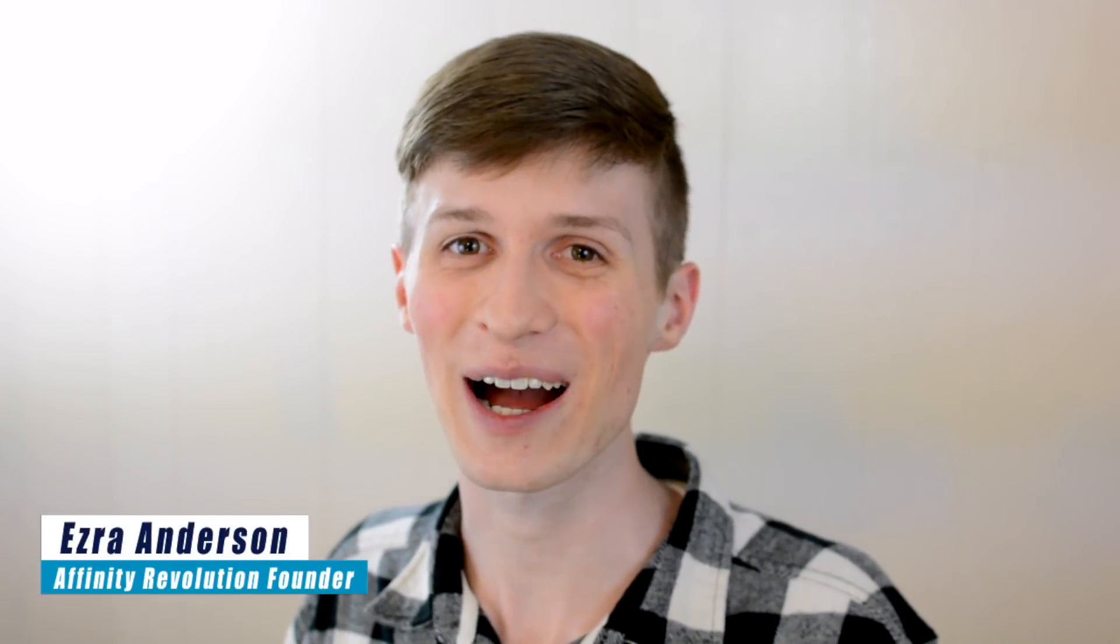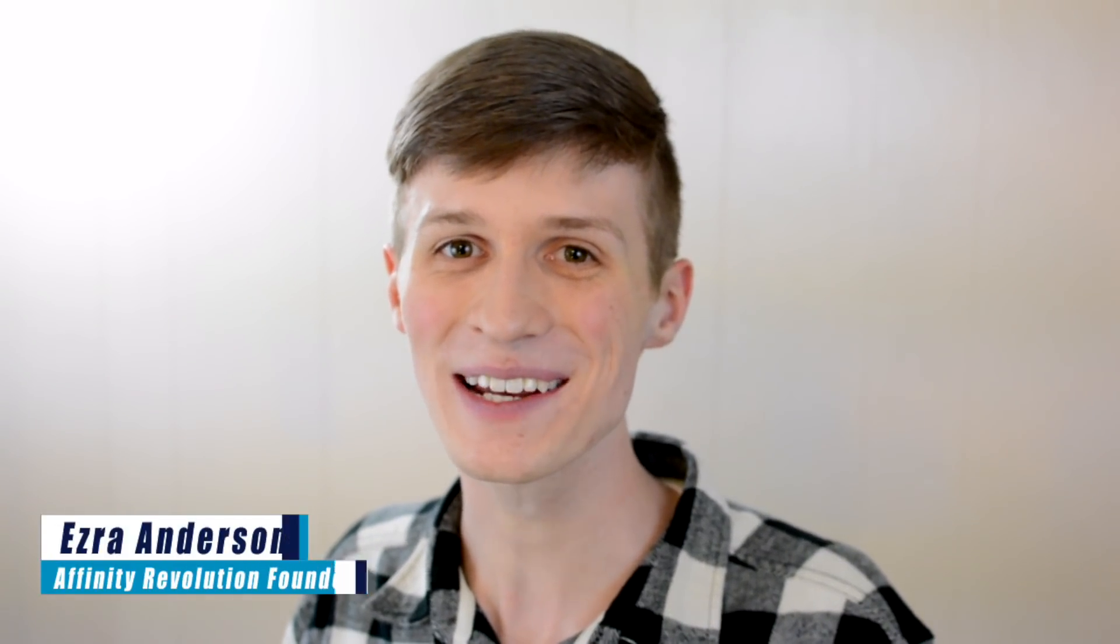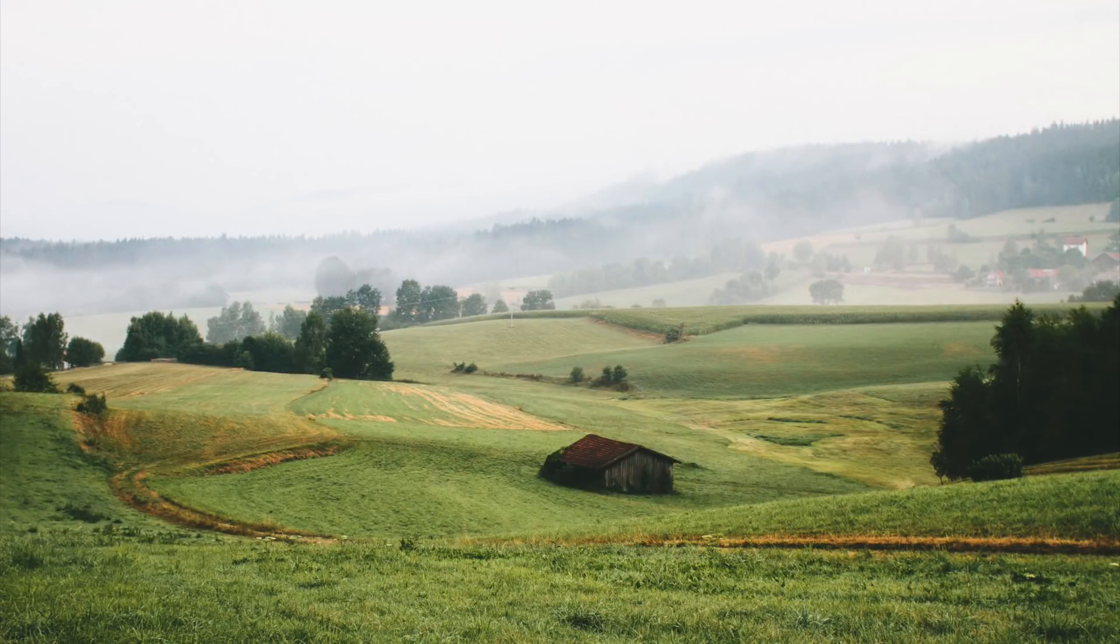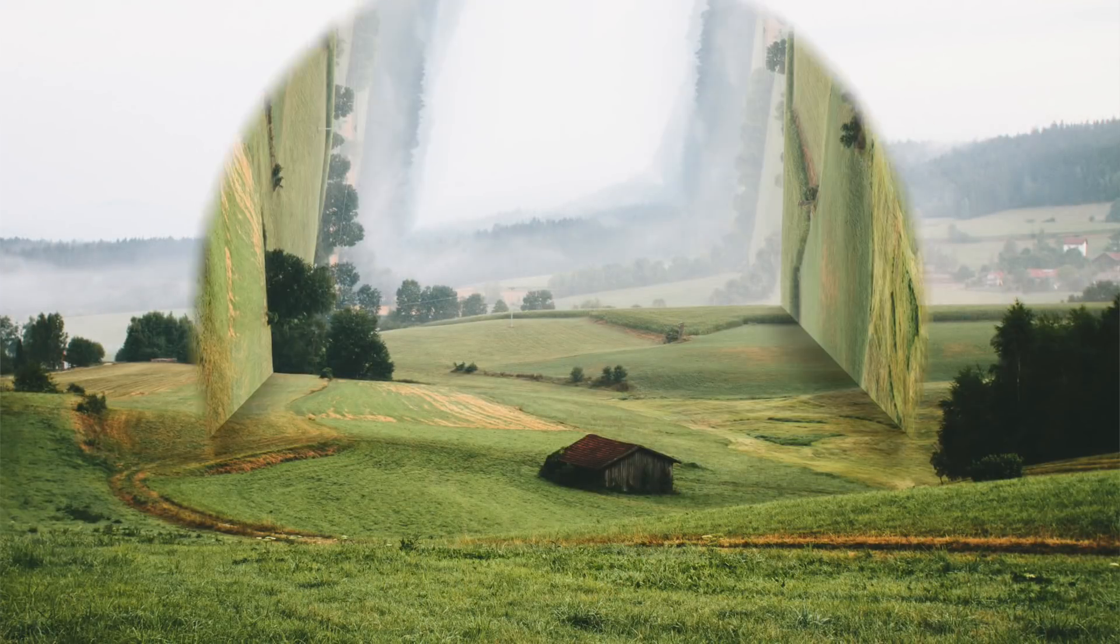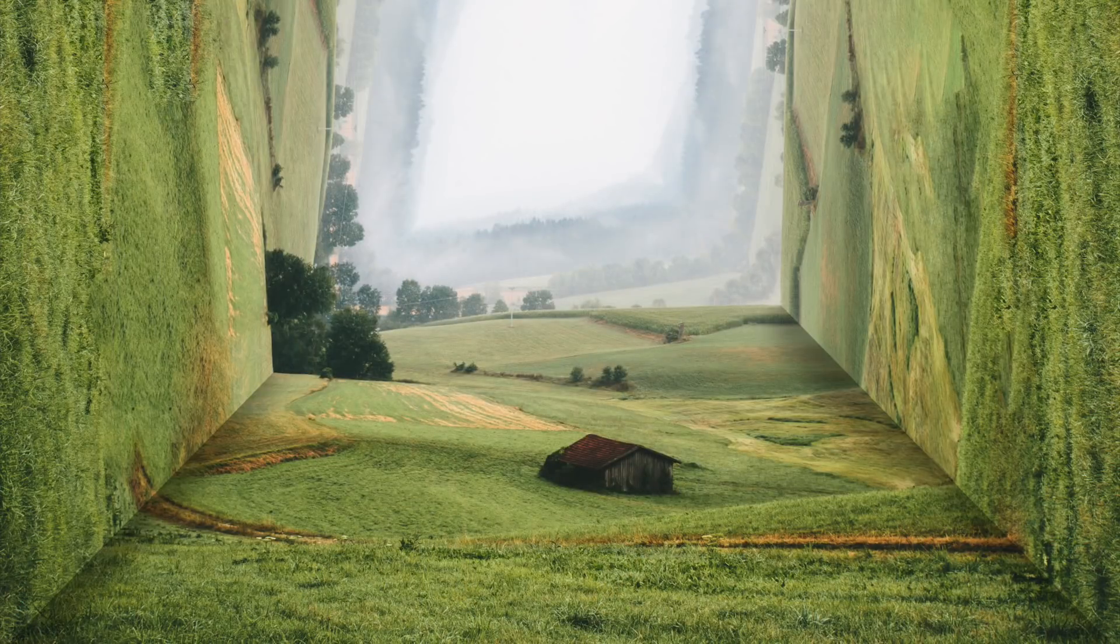Hello my friends, I hope you're having an amazing day. My name is Ezra Anderson, and today we're going to take this photo and apply a perspective bending effect to it.